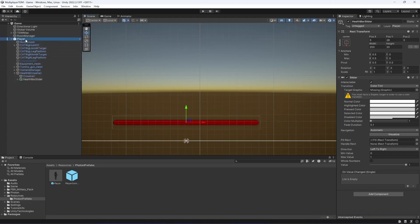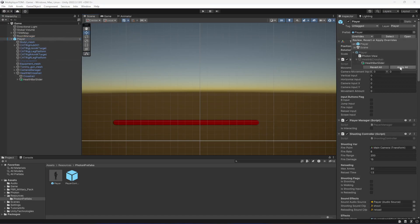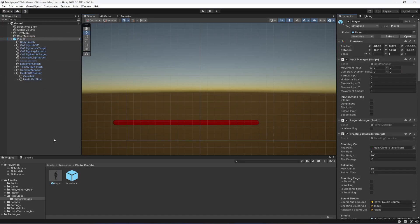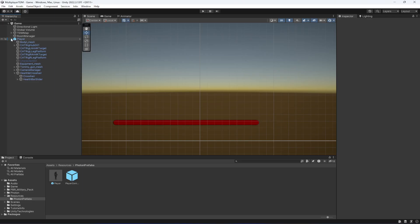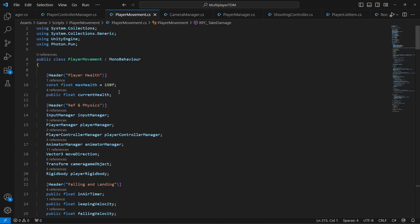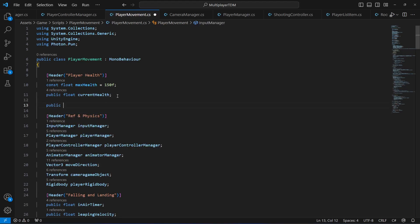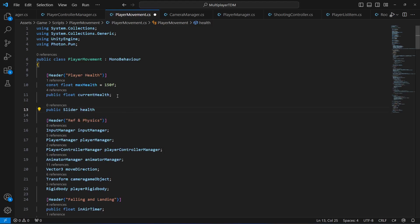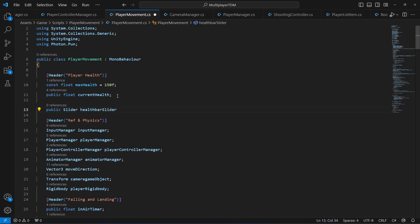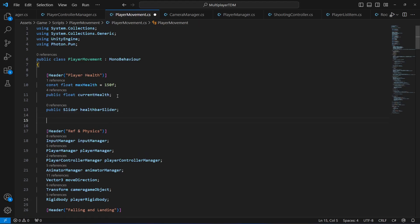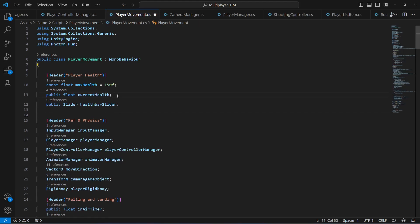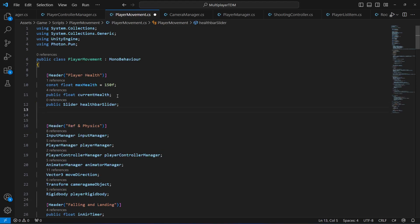Now click on the player, click Override, then Apply so that it is added to the prefab as well. Once that's done, open up your Player Movement script. We have the player health here, so we're going to add a reference to our slider — 'health bar slider' — first of all.